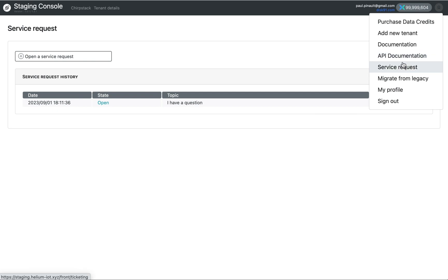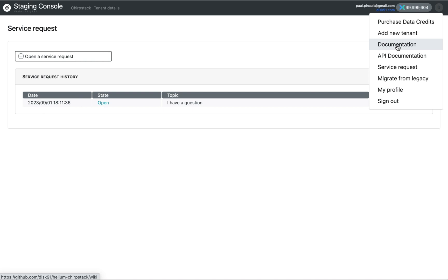On the same menu, you have access to the documentation. This documentation is related to what is a bit specific in Helium compared to Chipstar standard ecosystem. For the Chipstar documentation, please refer to Chipstar website. You can have access to the API documentation.